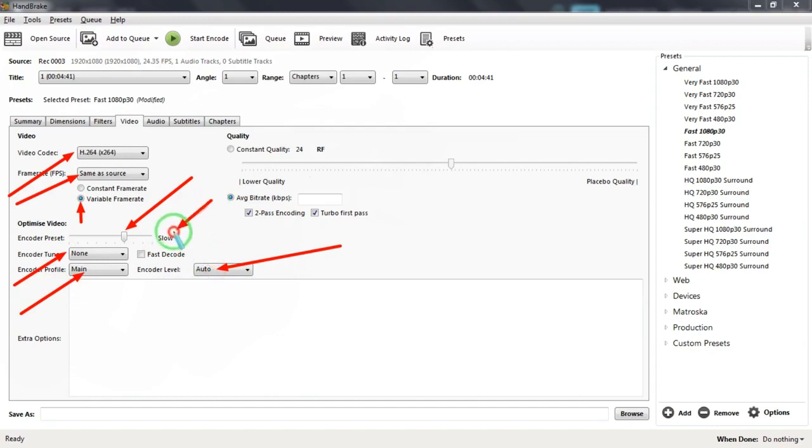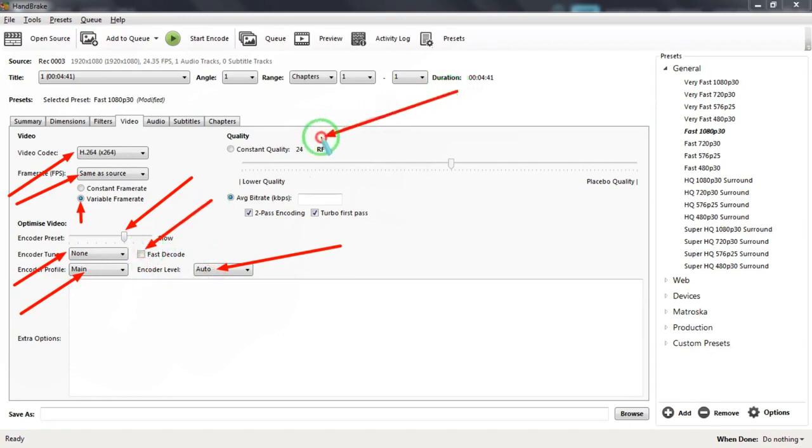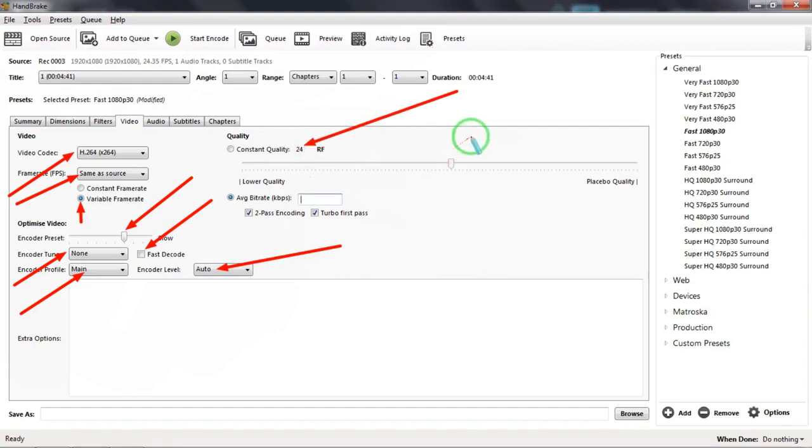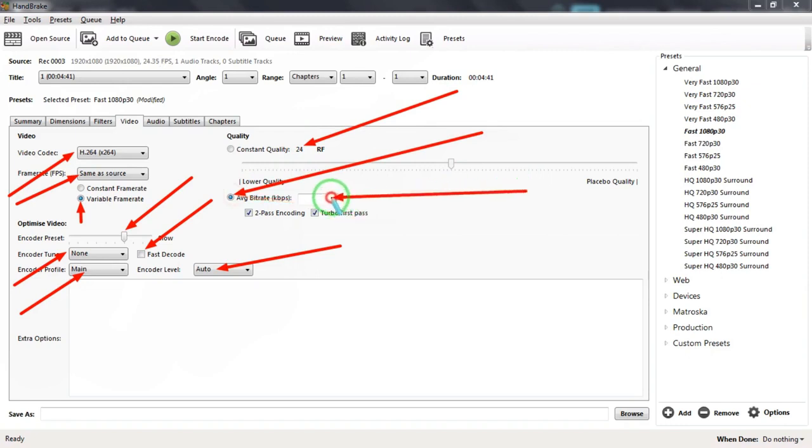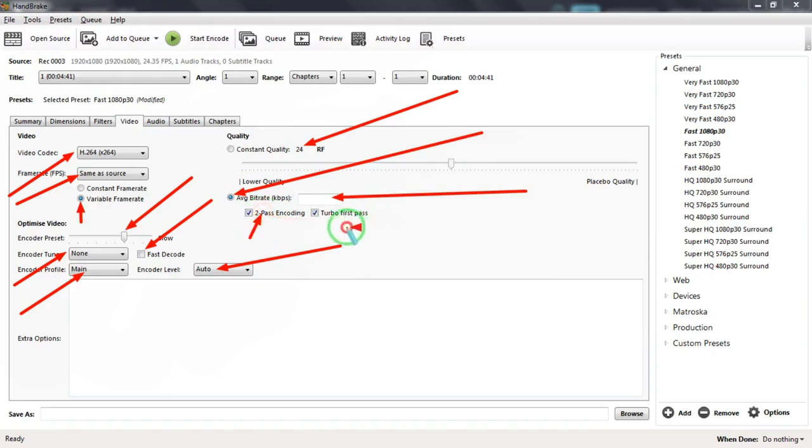Quality slider should be set to 24 RF which will show Lower Quality. Click on the Average Bitrate kbps and leave the box blank. Two Pass Encoding and Turbo First Pass checkboxes should be marked with two ticks.